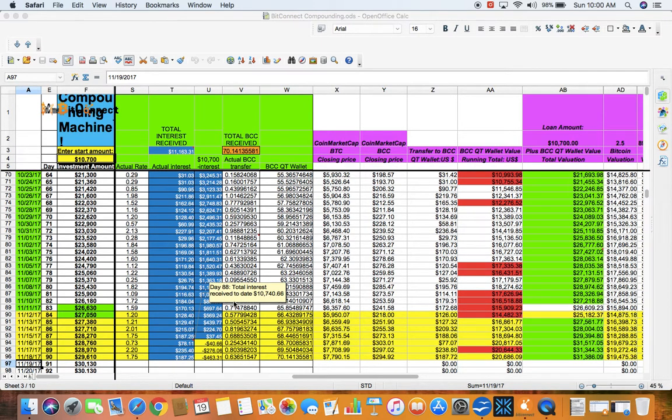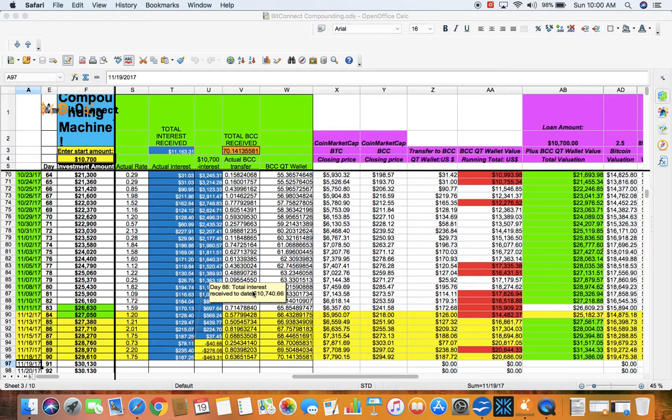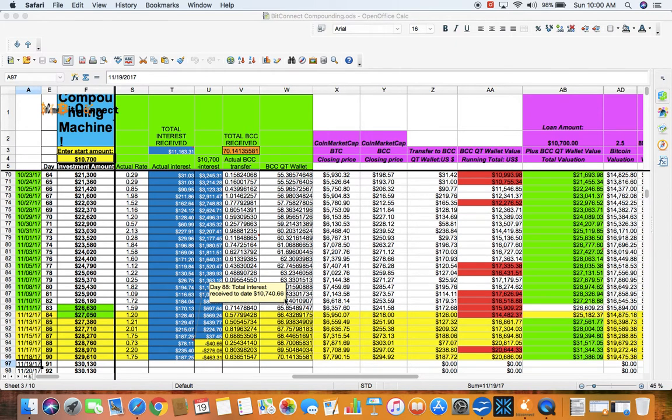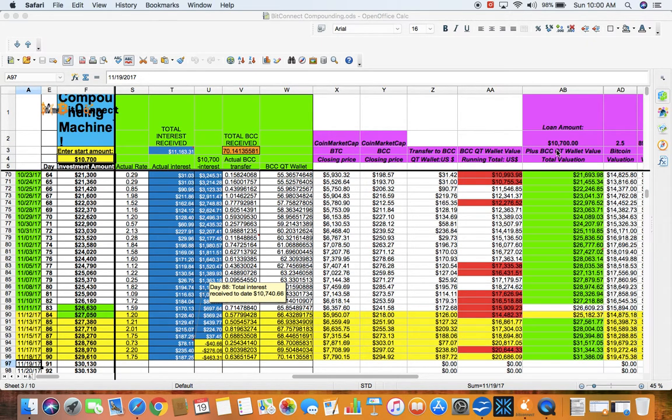I put a footnote for a comment in here that on day 88, which is a few days ago, that the total in this received to date is $10,740.66, which equates to my original loan amount. Right here, my original loan amount.